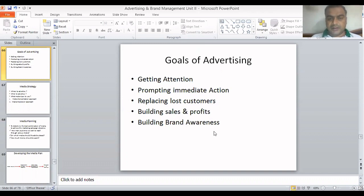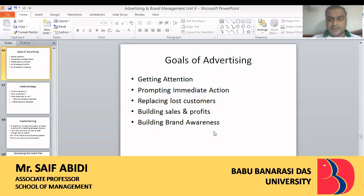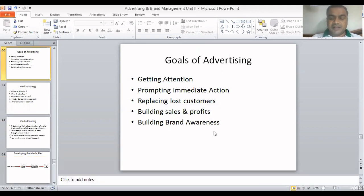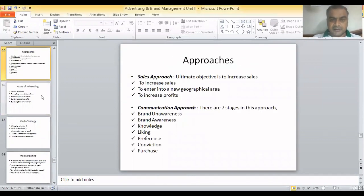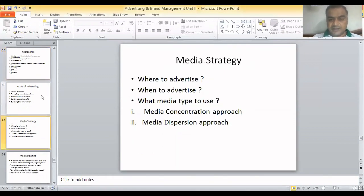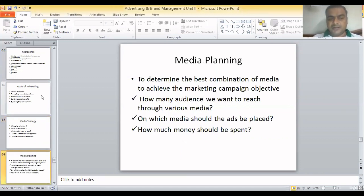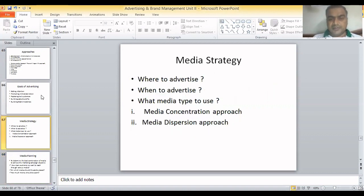Hello students, I am Saif Abdi, Associate Professor at the School of Management, VVD University. Today I am back with the Advertising and Brand Management lecture. We were doing Unit 2, and in the previous lectures we had covered Advertising Message, the approaches, goals of advertising, and media strategy. In continuation with that, today we will see what is Media Planning.